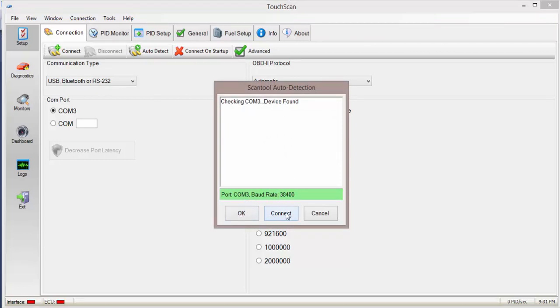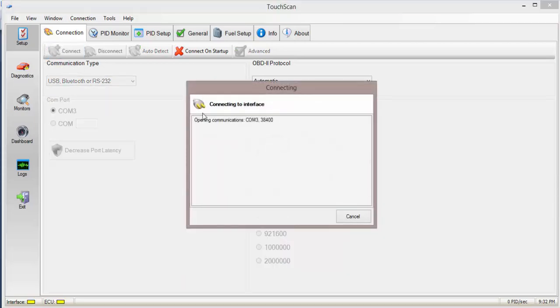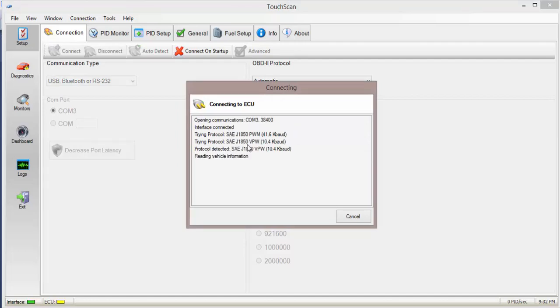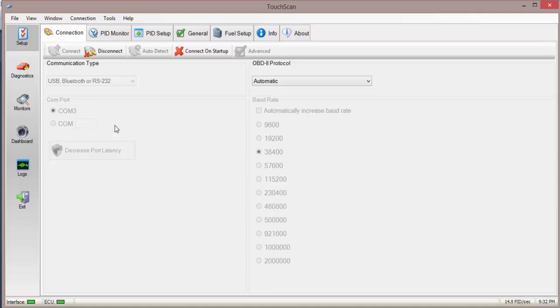So now you can click OK or connect. Either one will connect to the vehicle. Press OK. Press Connect. So now this is going to search for the ECU. It's found on VPW. VPW is what LS1 vehicles use and that's what I currently have. I have a LS1 ECU on the bench and that's what I'm going to be showing for this tutorial.